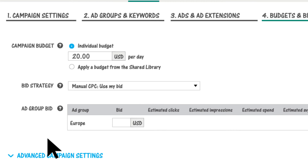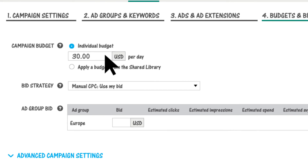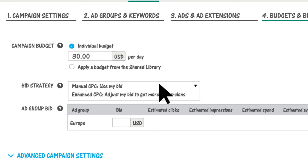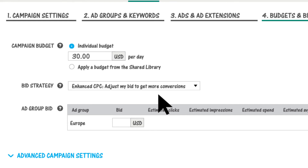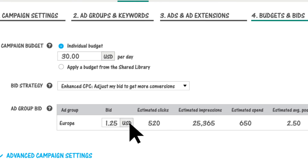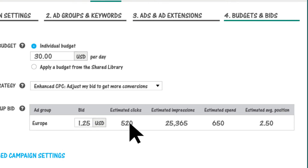In step four, you can adjust the campaign budget you set in step one. Choose your bid strategy and then set bids for your ad groups. As you change your bid amounts, watch how the estimated performance metrics change. Experiment with your bids and budget until you have a winning combination.